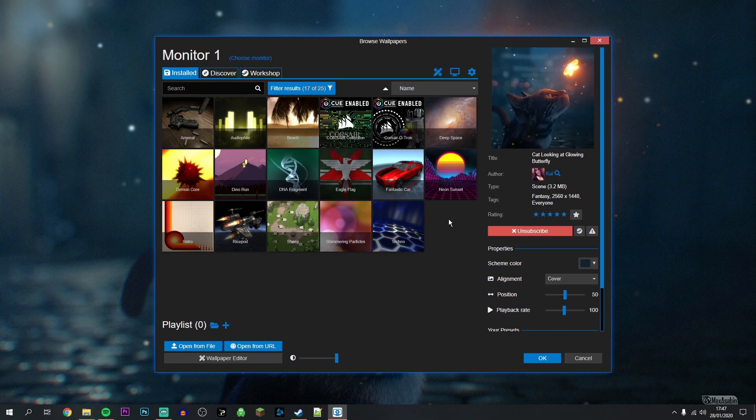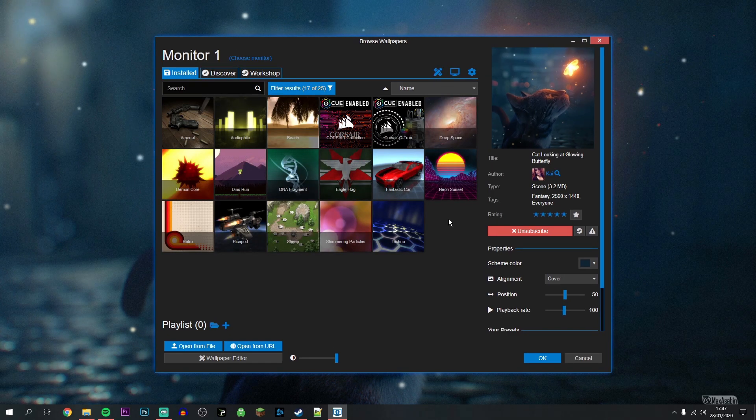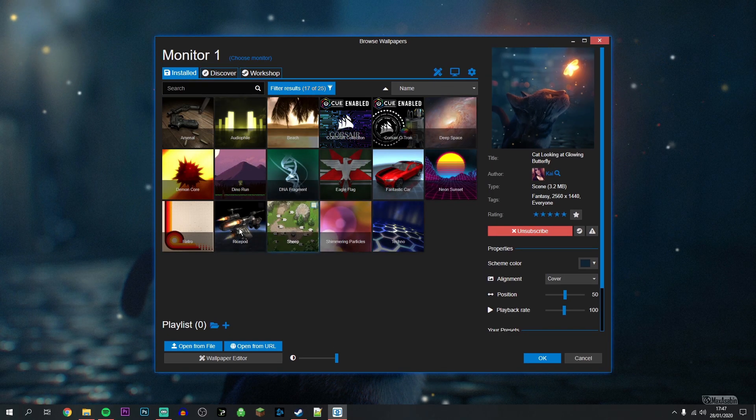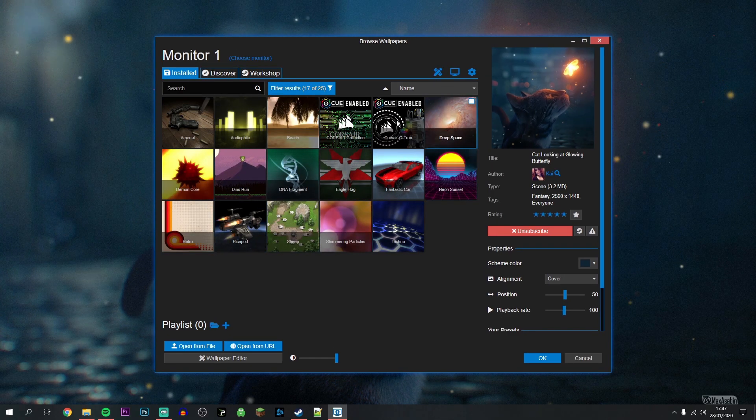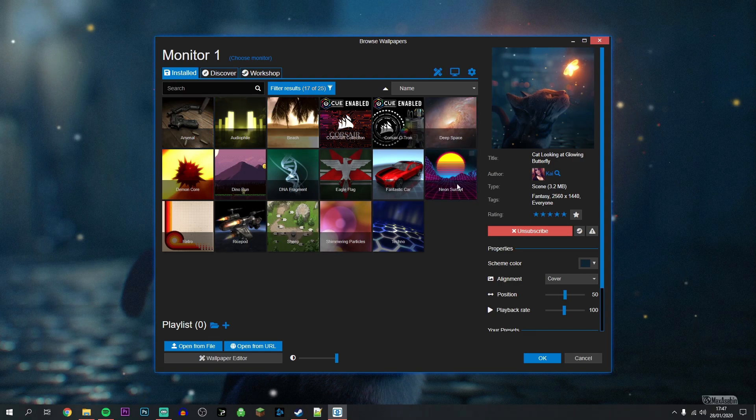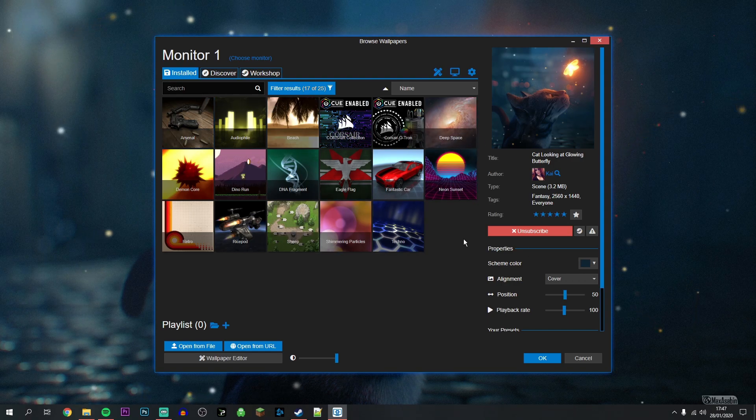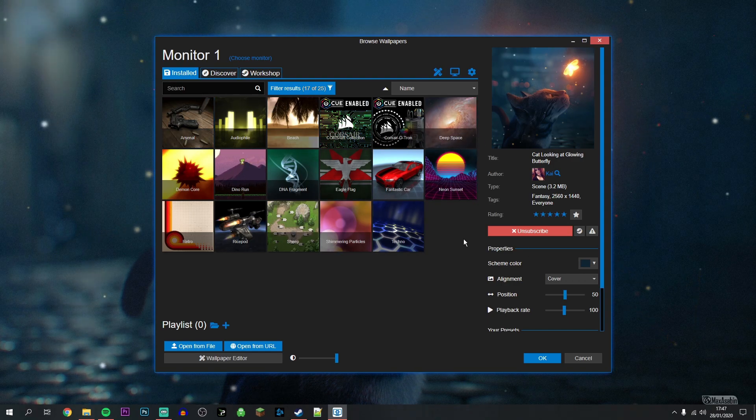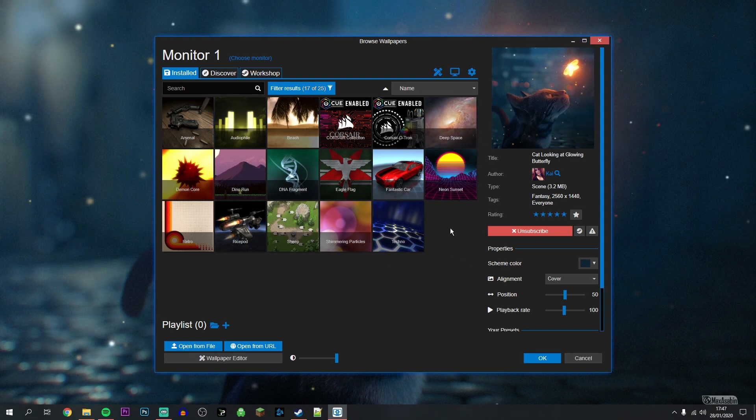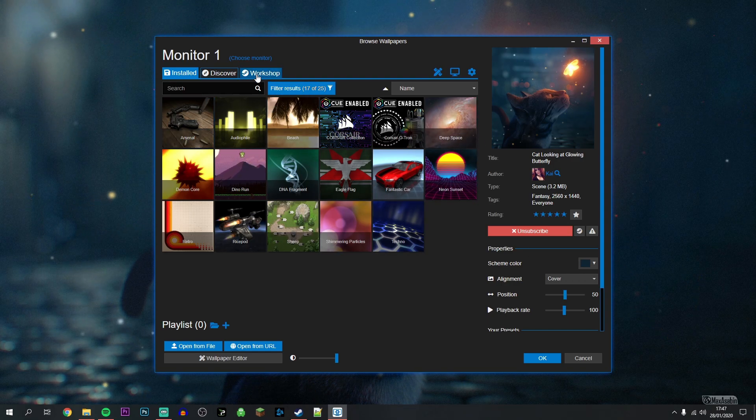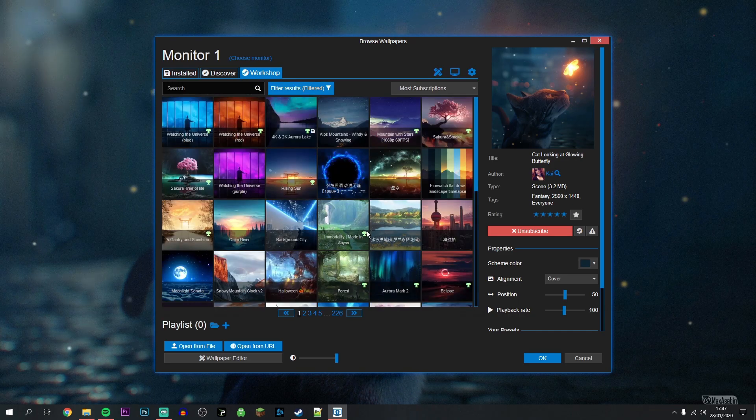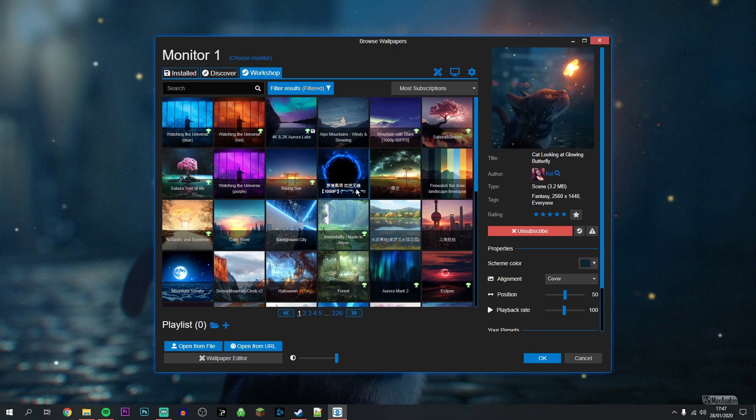When you open up the software for the first time, you'll notice there are default animated wallpapers already installed. However, if you want to get custom ones, I recommend going to the Workshop tab up here where you'll find thousands of premium animated wallpapers.